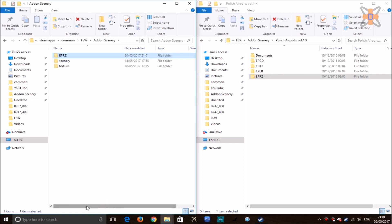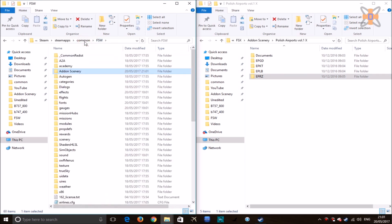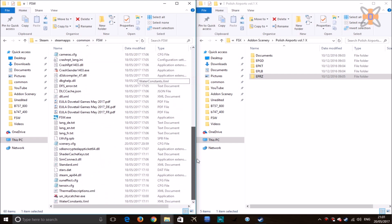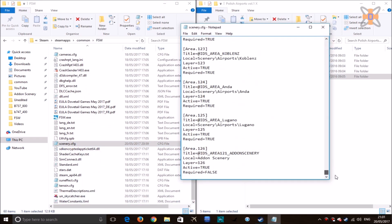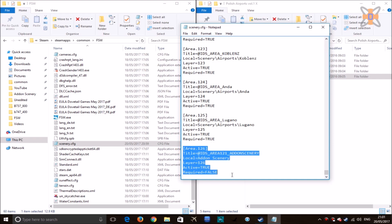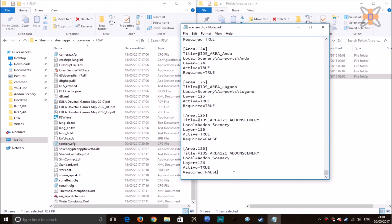Next, go back to the root directory of Flight Sim World, scroll down to the scenery.cfg, and scroll down to the very bottom where it gets to the last entry — in this case area 126. Highlight all of that, copy it, and paste it below, then add one to everything: area 127, title IDs 122, and layer 127.